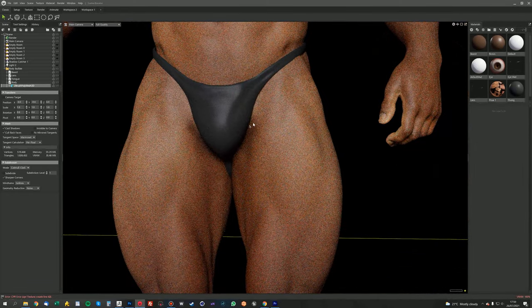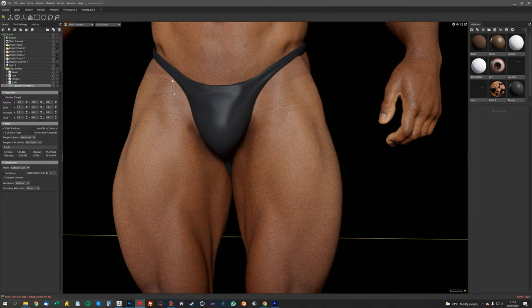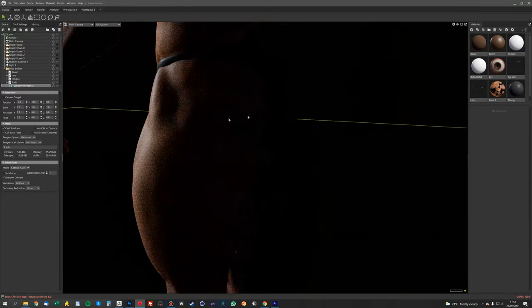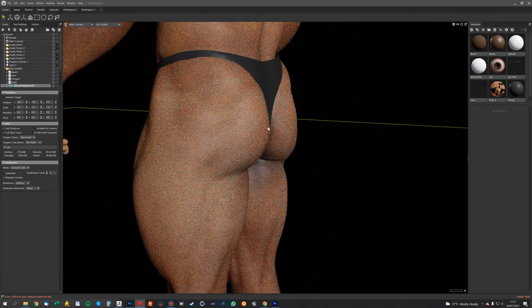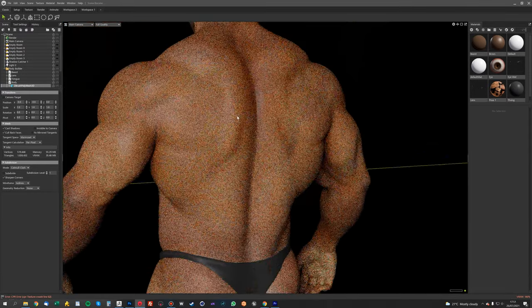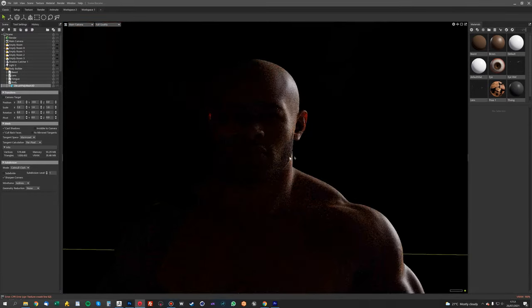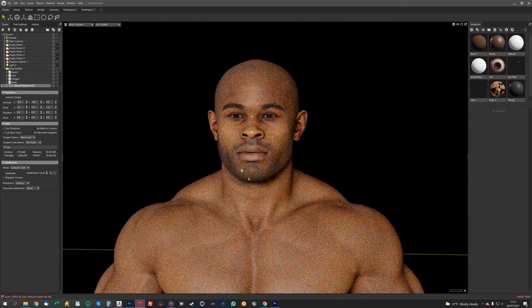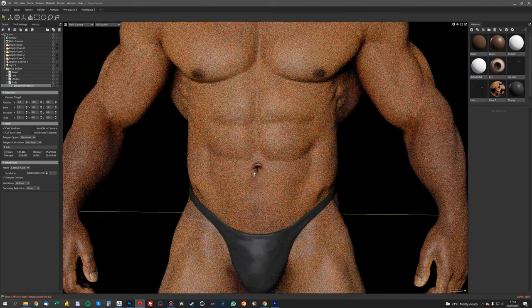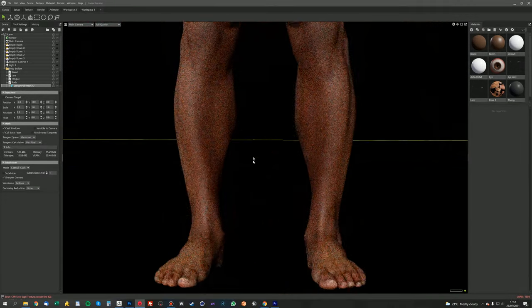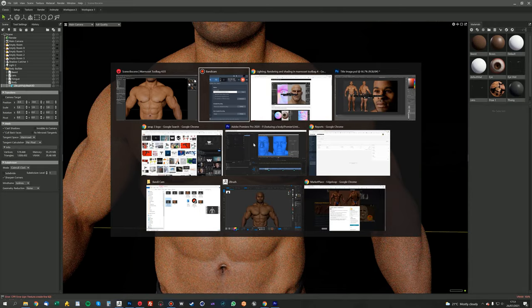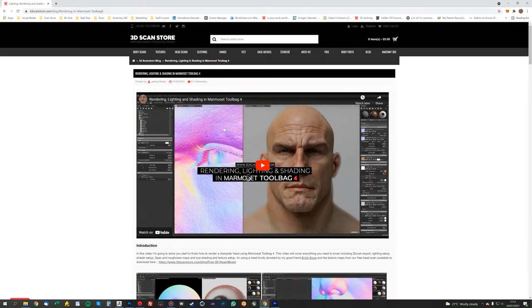As I said before, I have actually cleaned up some of this area. So I've removed the thong that was on the guy and painted that out on the texture. So I'm not going to go into how I did this on this video, but I have actually got another video on the blog, which you can go and look at. 3dscanstore.com, if you go into our blog.